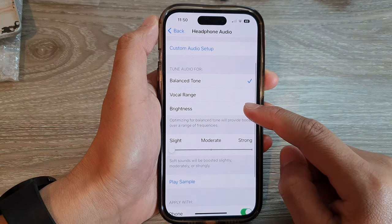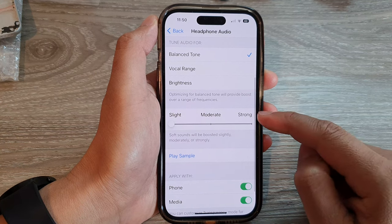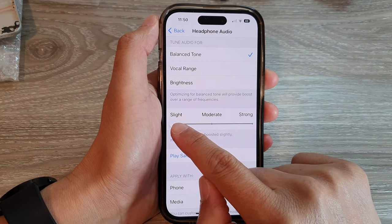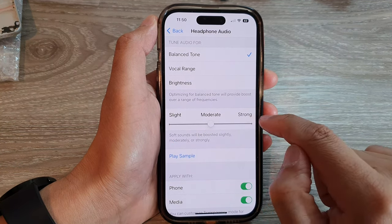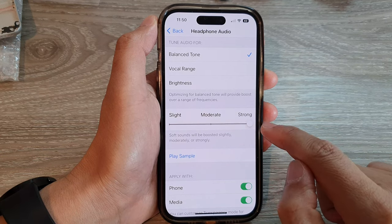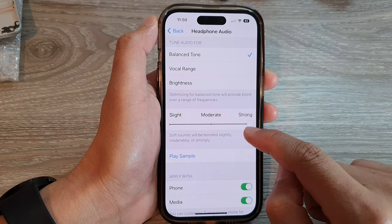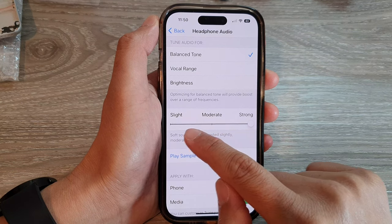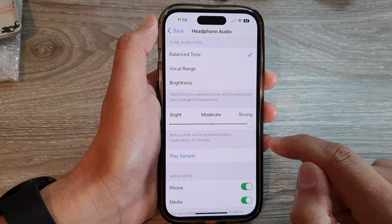Then go down to the middle of the screen. On the slider here, you can choose slight, moderate, or strong. This will allow you to boost your headphone audio to slightly stronger, moderate, or strong.